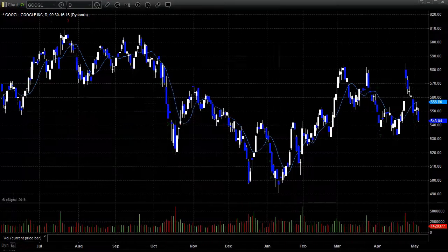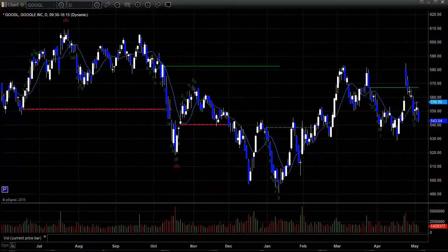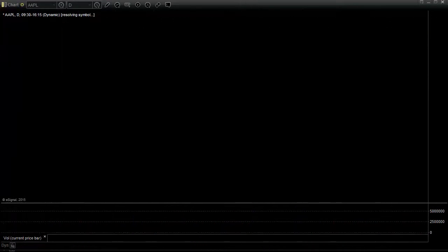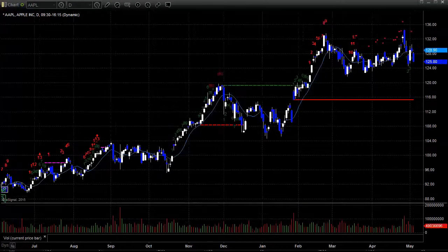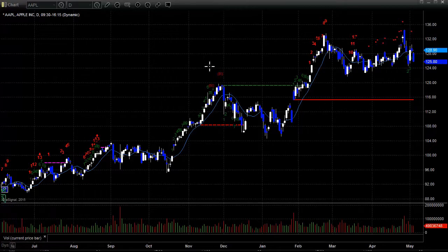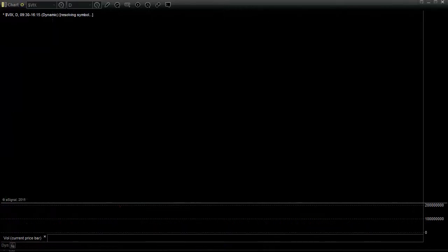Google lost almost 10 points after rebounding to the 10 EMA on Monday. Apple lost almost three. Nothing about this chart looks good, and I think that red static trend line is probably in play here.